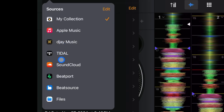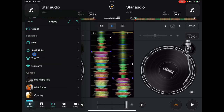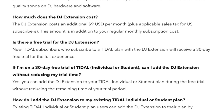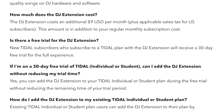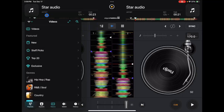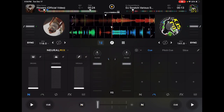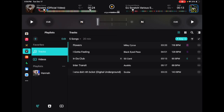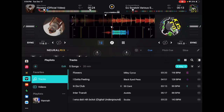Once you choose your streaming service — I chose Tidal — keep in mind that if you decide to use Tidal, it is going to be more expensive. You have to pay extra to get the DJ extension. Tidal is the only streaming service where you can use Nero Mix while using a streaming service, and that's why you have to pay extra.